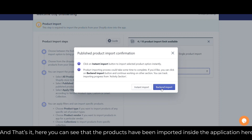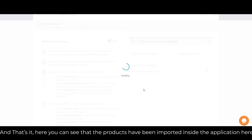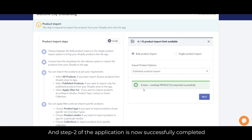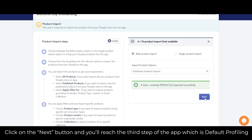And that's it! Here you can see that the products have been imported inside the application, and step 2 is now successfully completed. Click on the next button and you will reach the third step of the app, which is default profiling.